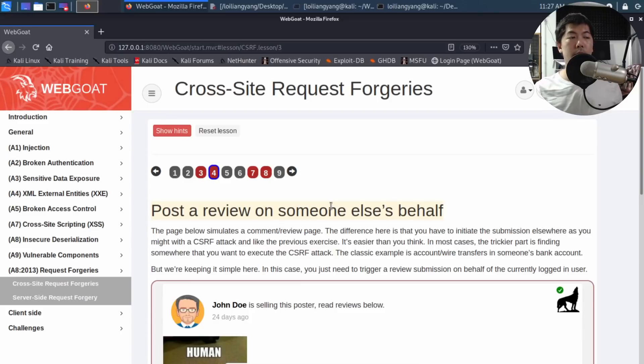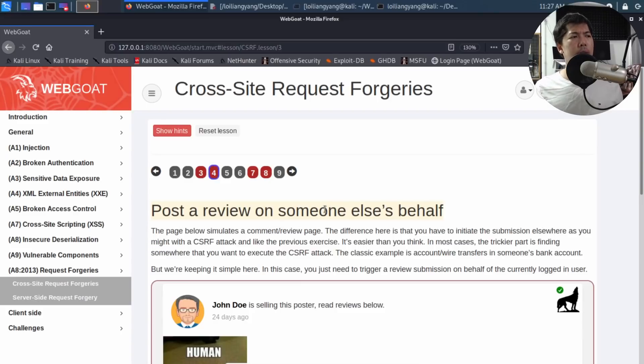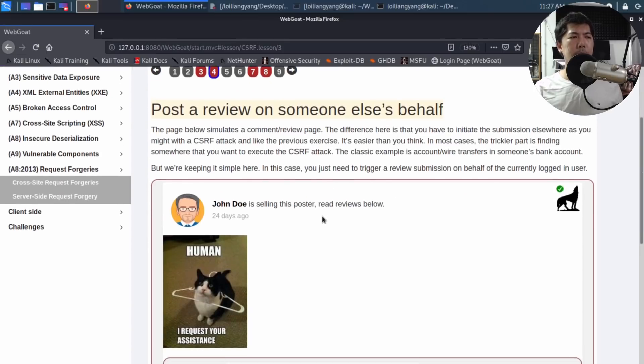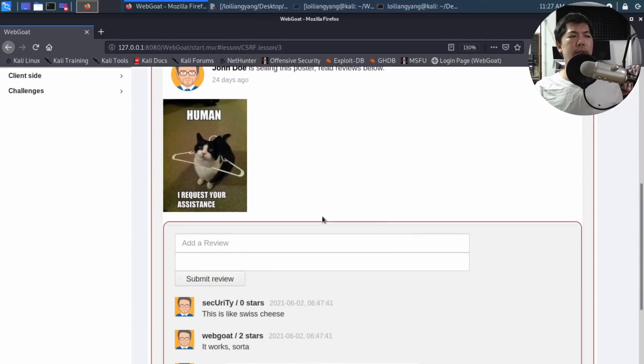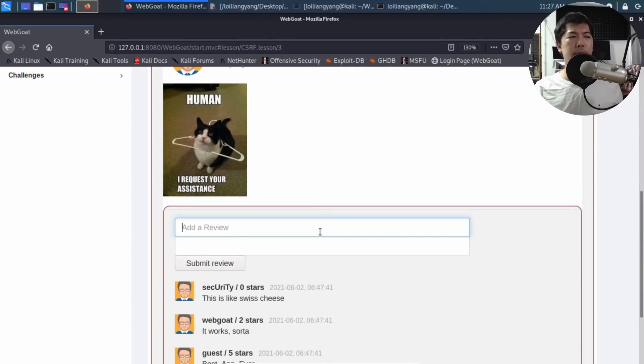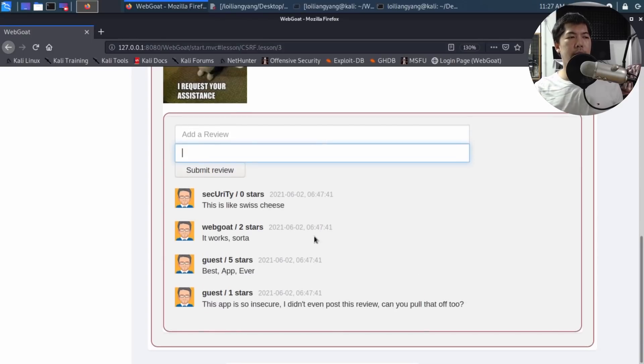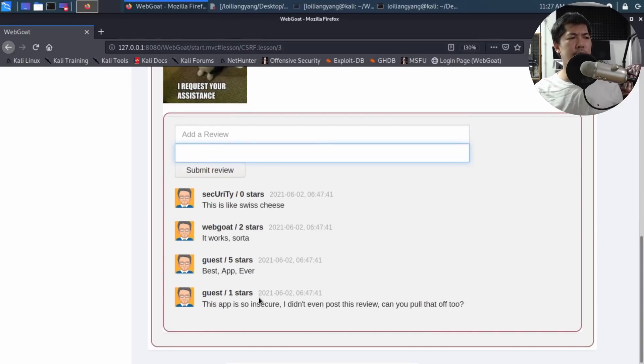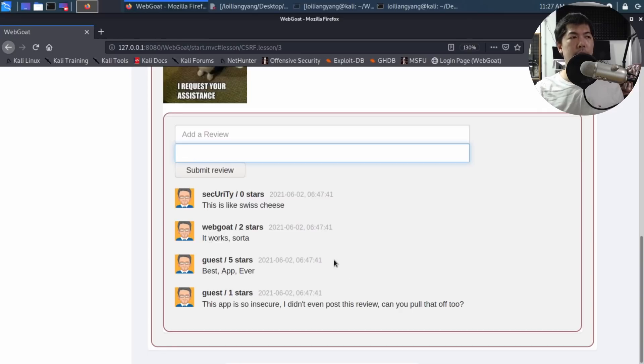It states: post a review on someone else's behalf. What's going on here is we're looking at a simulation - this could be a social media site, an e-commerce platform where you buy items, or any site. If I scroll down, it states add a review and we can put different star levels on it. We have different users who posted reviews: zero stars, two stars, five stars, one star, and so on.